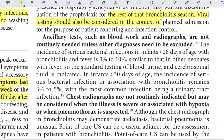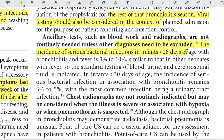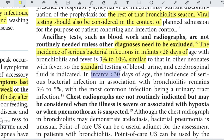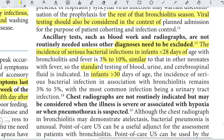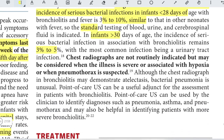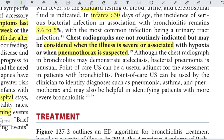Ancillary blood work and radiographs are not routinely needed unless other diagnoses need to be excluded. The incidence of serious bacterial infection in infants less than 28 days with bronchiolitis and fever is 3 to 10%, similar to other febrile neonates, so standard testing of blood, urine, and CSF is indicated. For infants more than 30 days of age, the incidence of serious bacterial infection remains 3 to 5%. Chest radiographs are not routinely indicated but may be considered when illness is severe, associated with hypoxia, or when pneumothorax is suspected. POCUS can be helpful in assessing bronchiolitis and identifying pneumonia, asthma, or pneumothorax, and may help identify patients with more severe bronchiolitis.